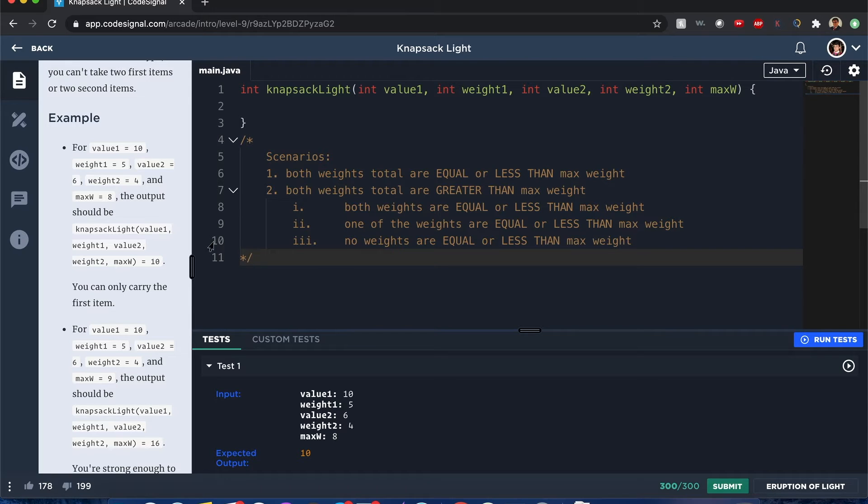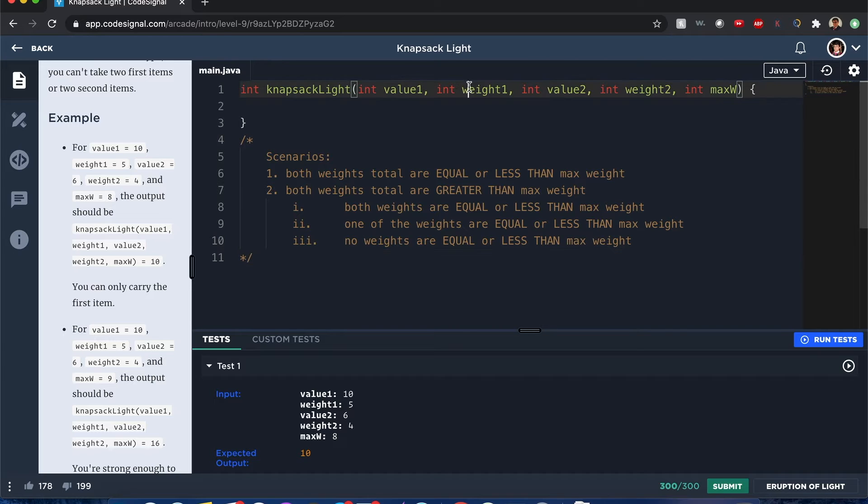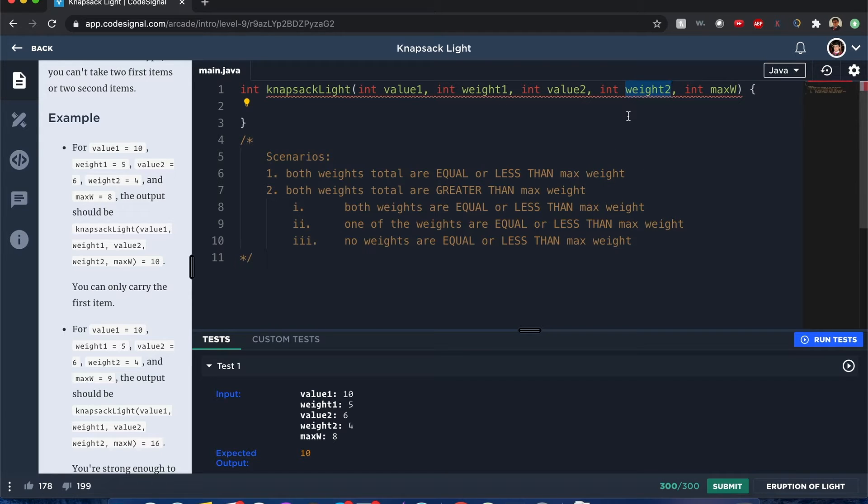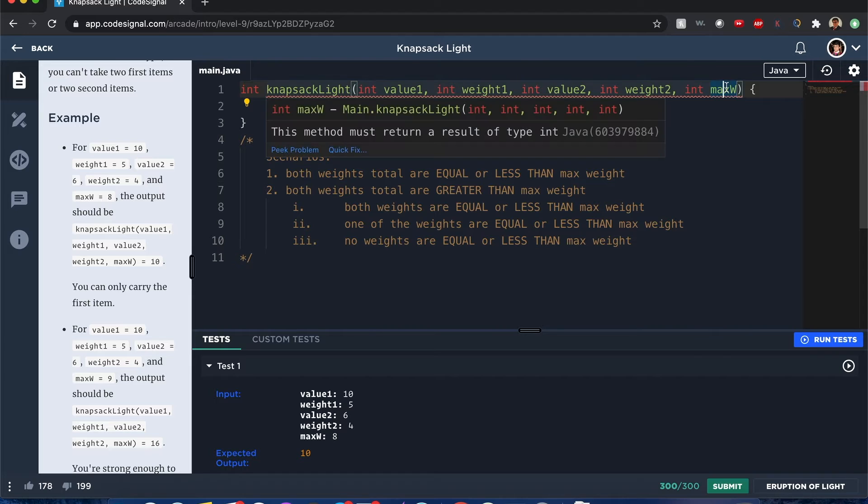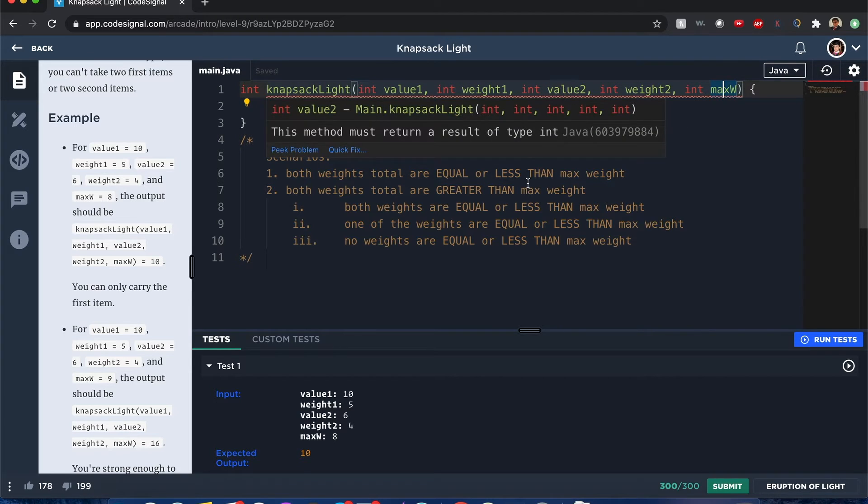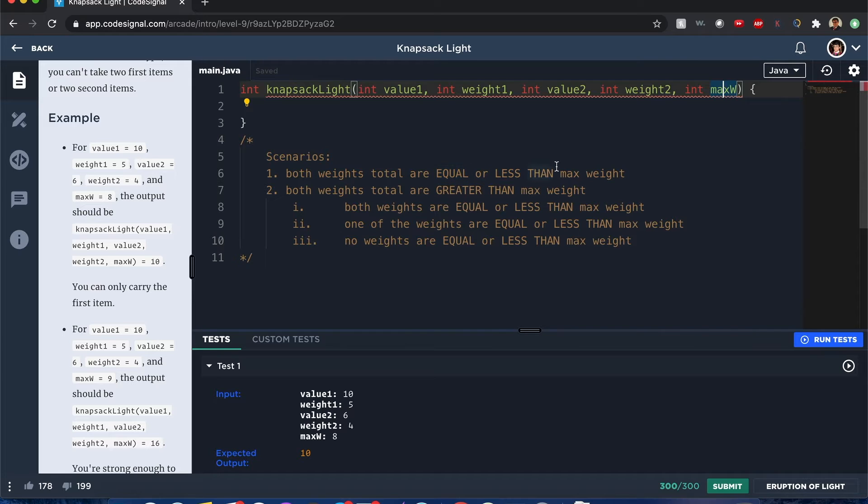So like for example, you want to consider if both of these weights combined would be equal or less than the max weight. If so, by default the maximum value is going to be equal to value1 plus value2, because both weights can fit into that max weight.